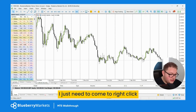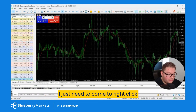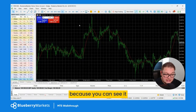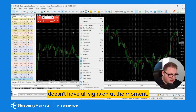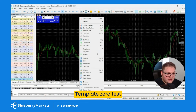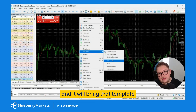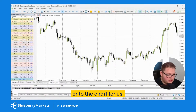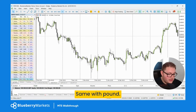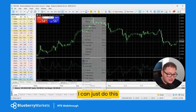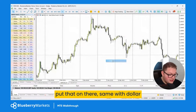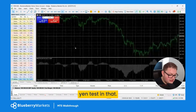So if I go to, say, dollar Swiss — it doesn't have our settings yet — I just right-click, go to template, select 'zero test', and it brings that template onto the chart. Same with pound dollar, same with dollar yen — just right-click, template, zero test, and it's applied.